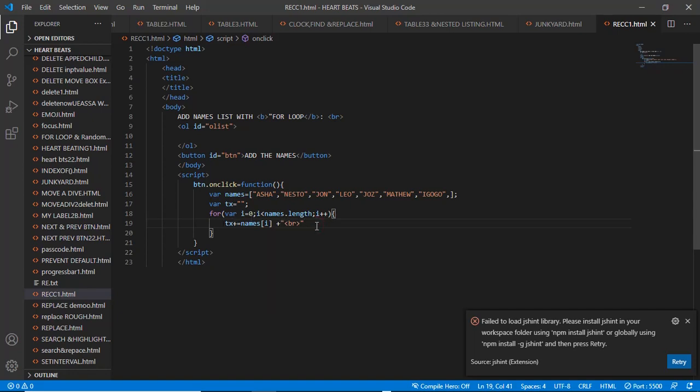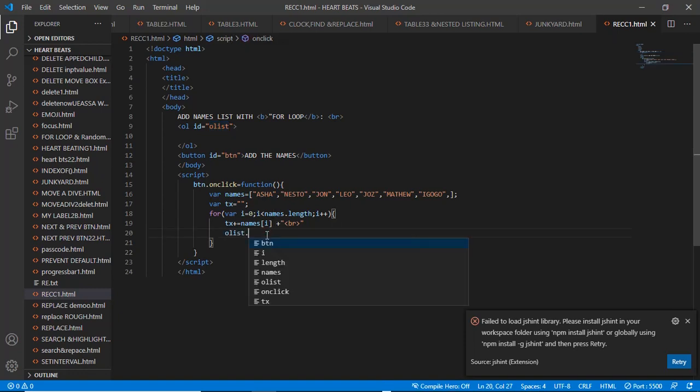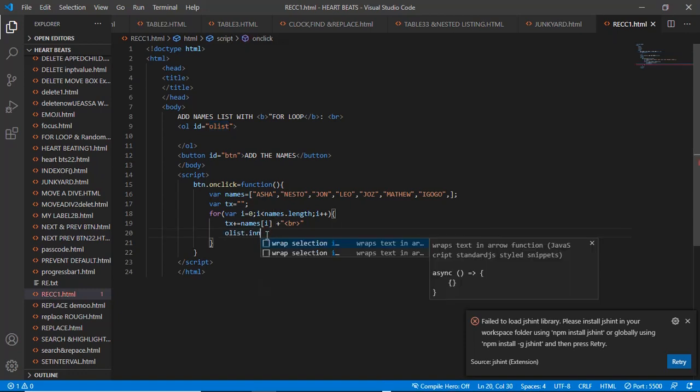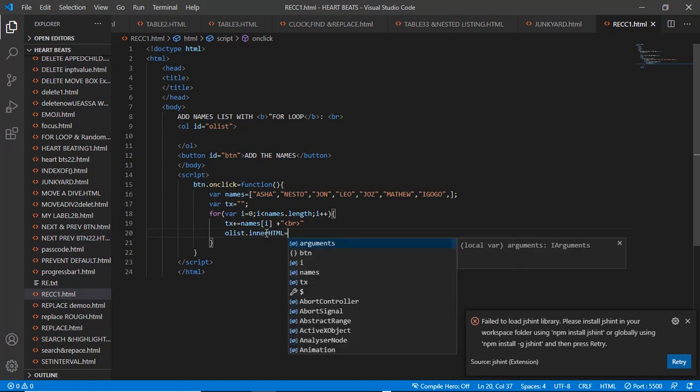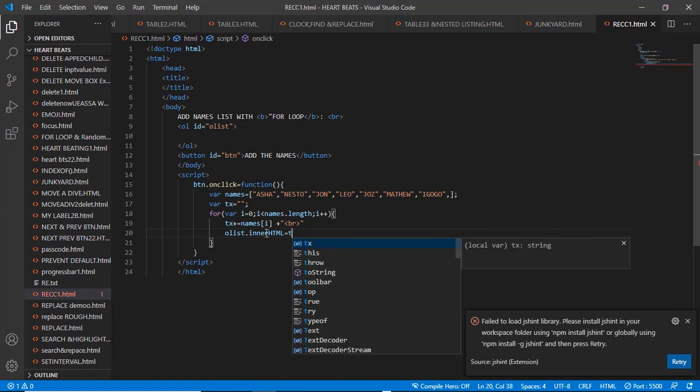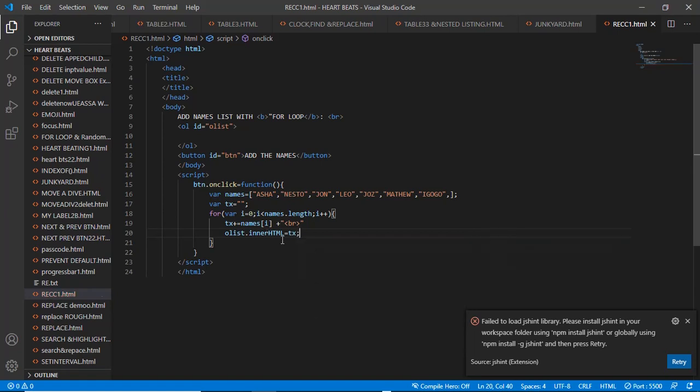Now let's say oList.innerHTML goes to txt. Get it?